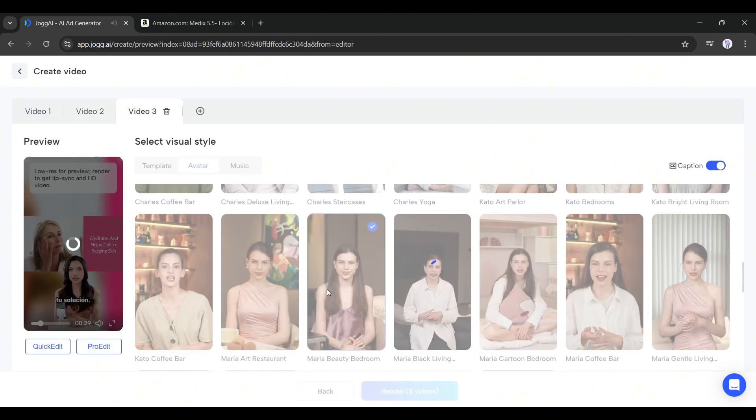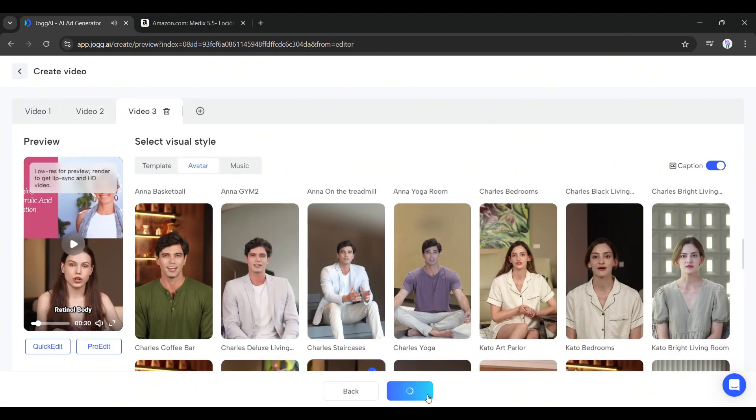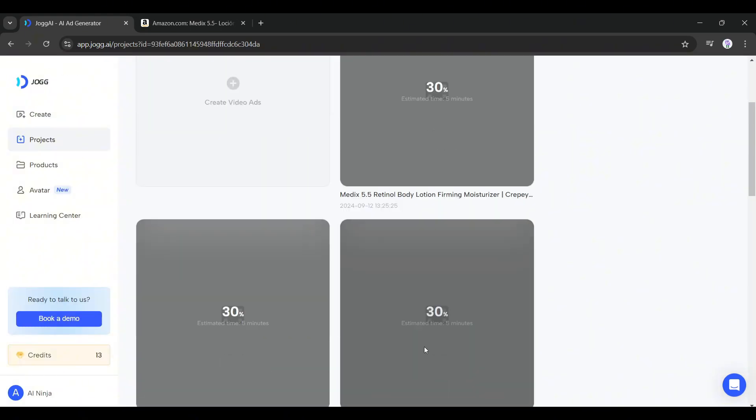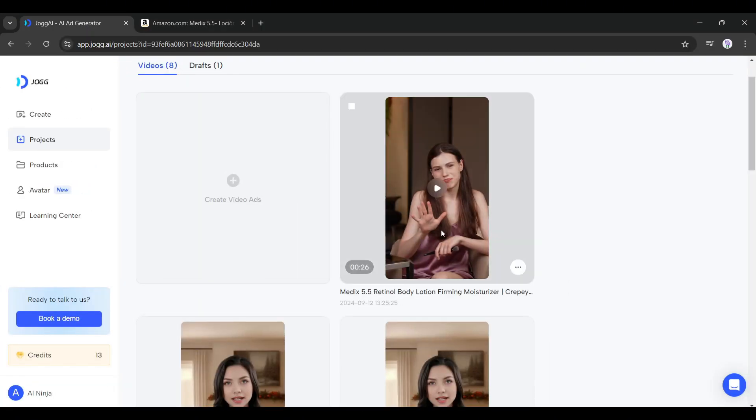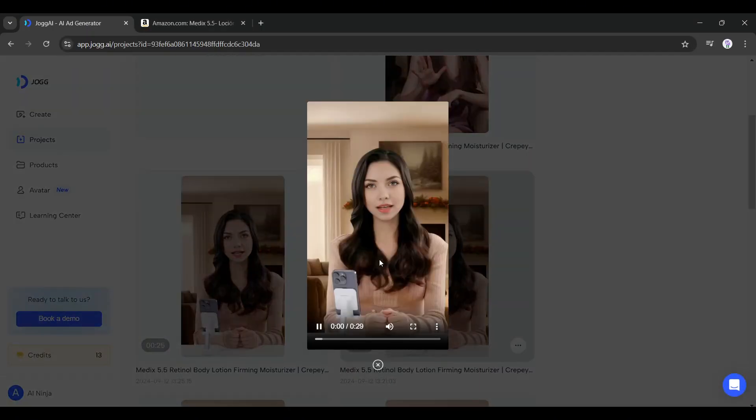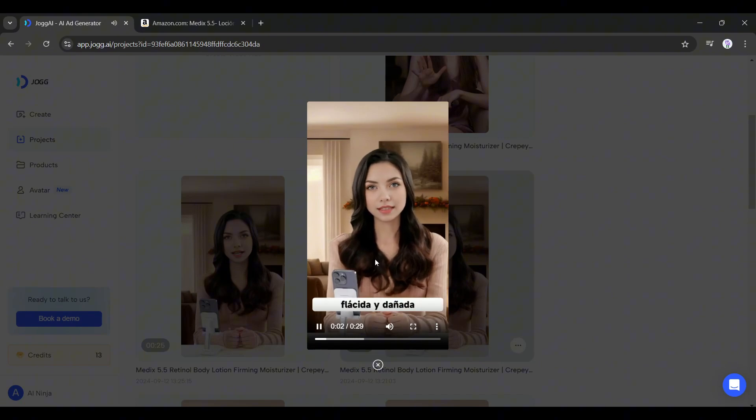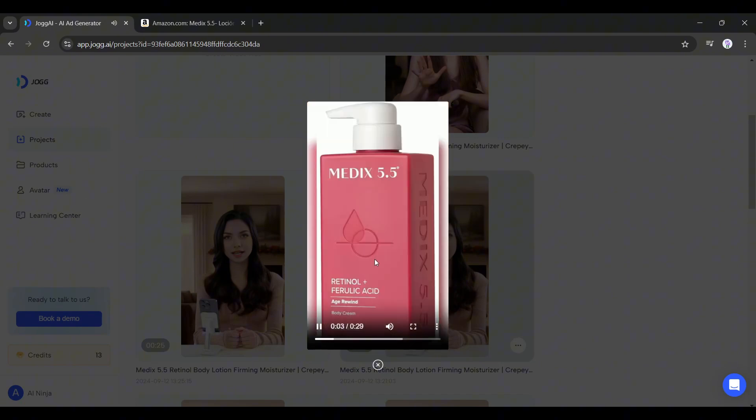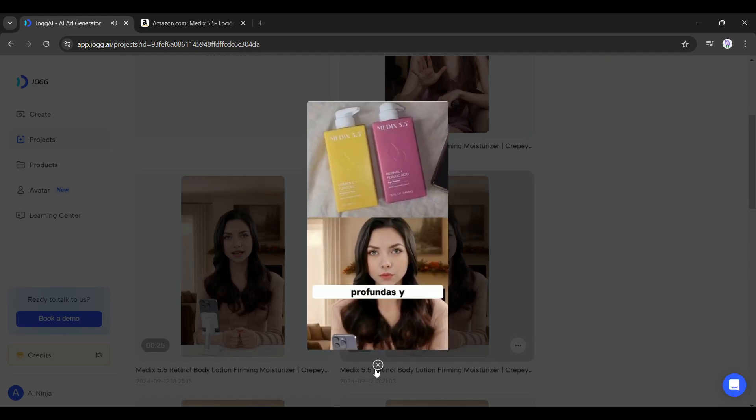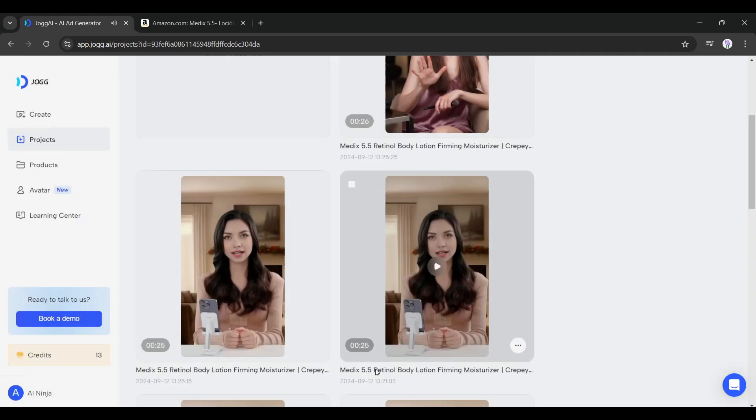"Cansado de la piel arrugada, flácida y dañada por el sol? Medics 5.5 Retinol Body Lotion es tu solución. El retinol combate arrugas profundas y líneas finas..."